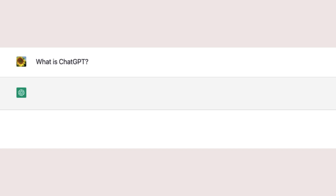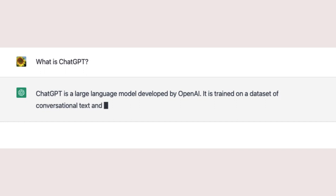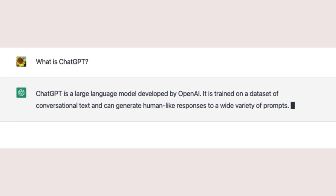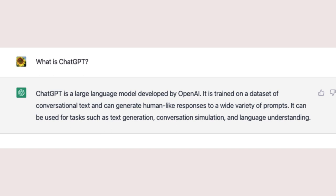ChatGPT is a large language model developed by OpenAI. It is trained on a dataset of conversational text and can generate human-like responses to a wide variety of prompts. It can be used for tasks such as text generation, conversation simulation, and language understanding.